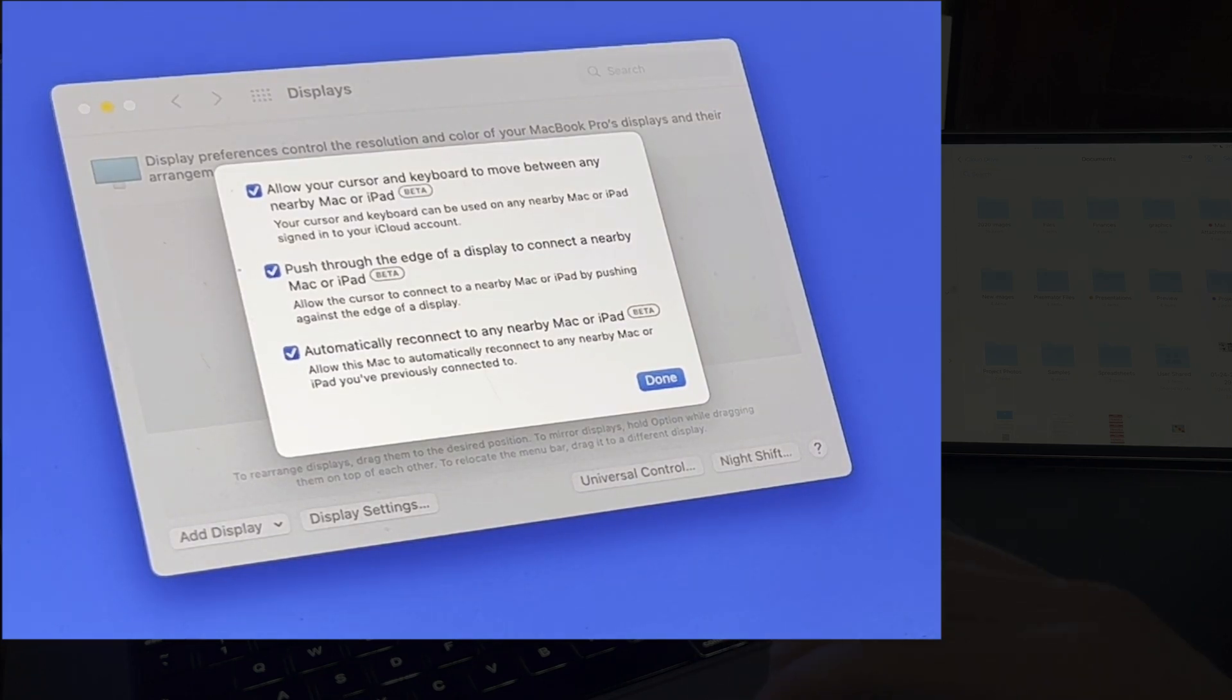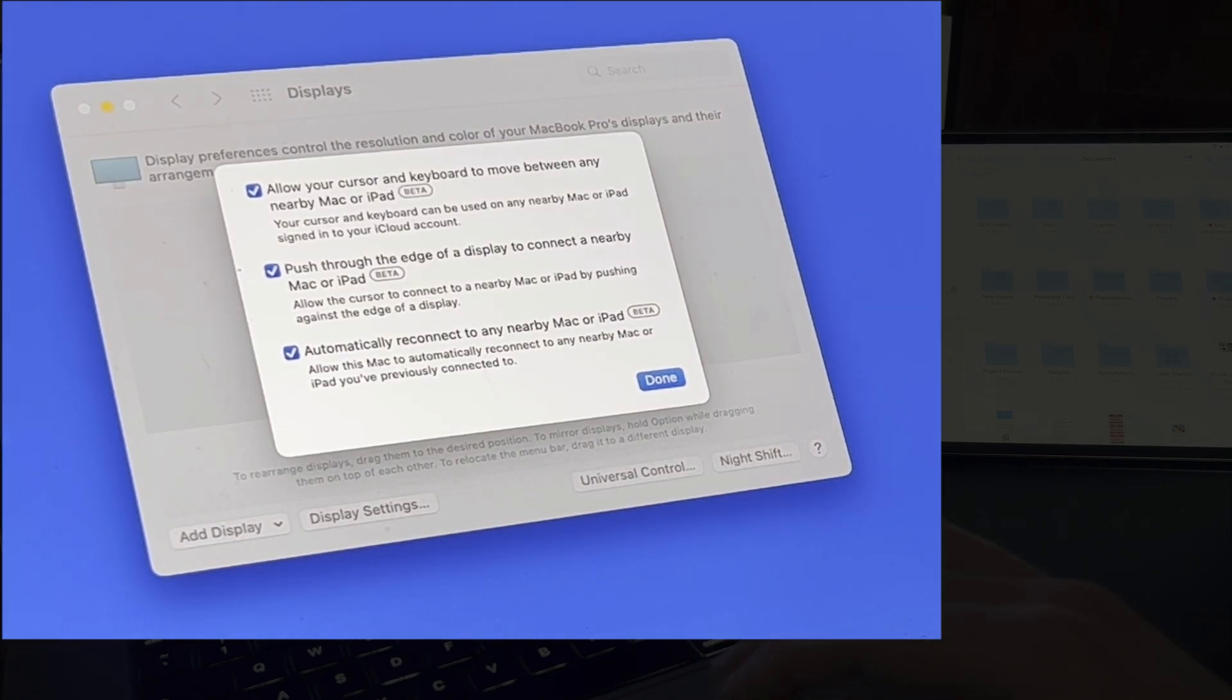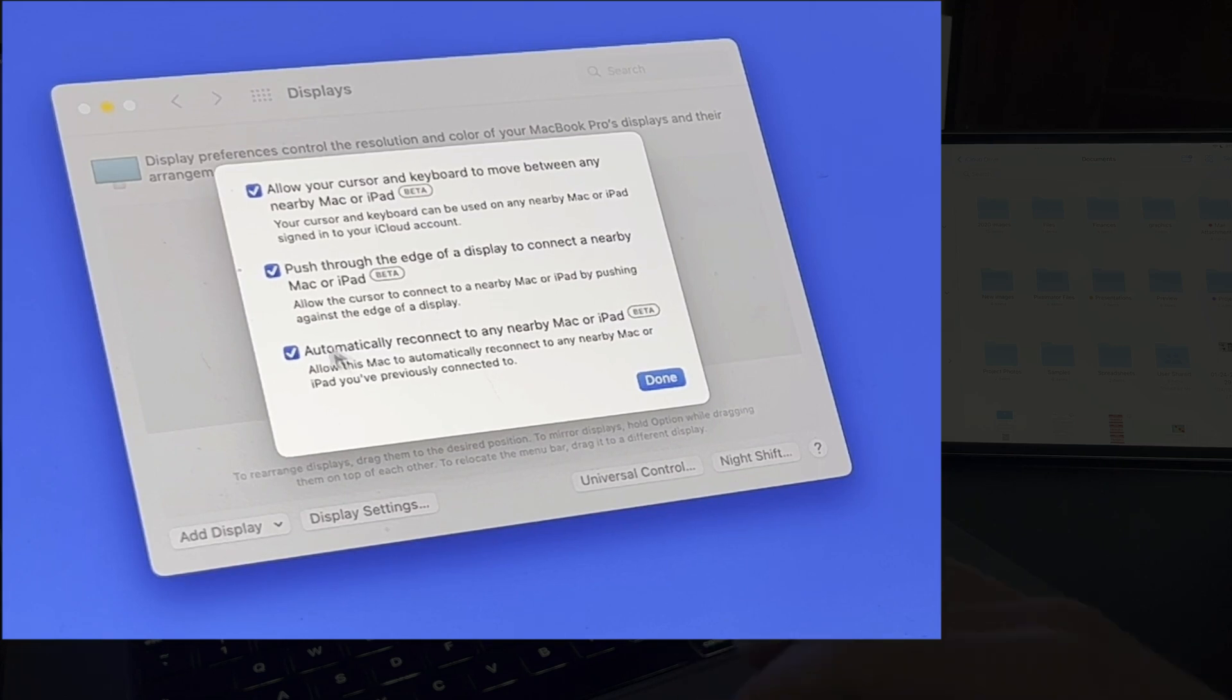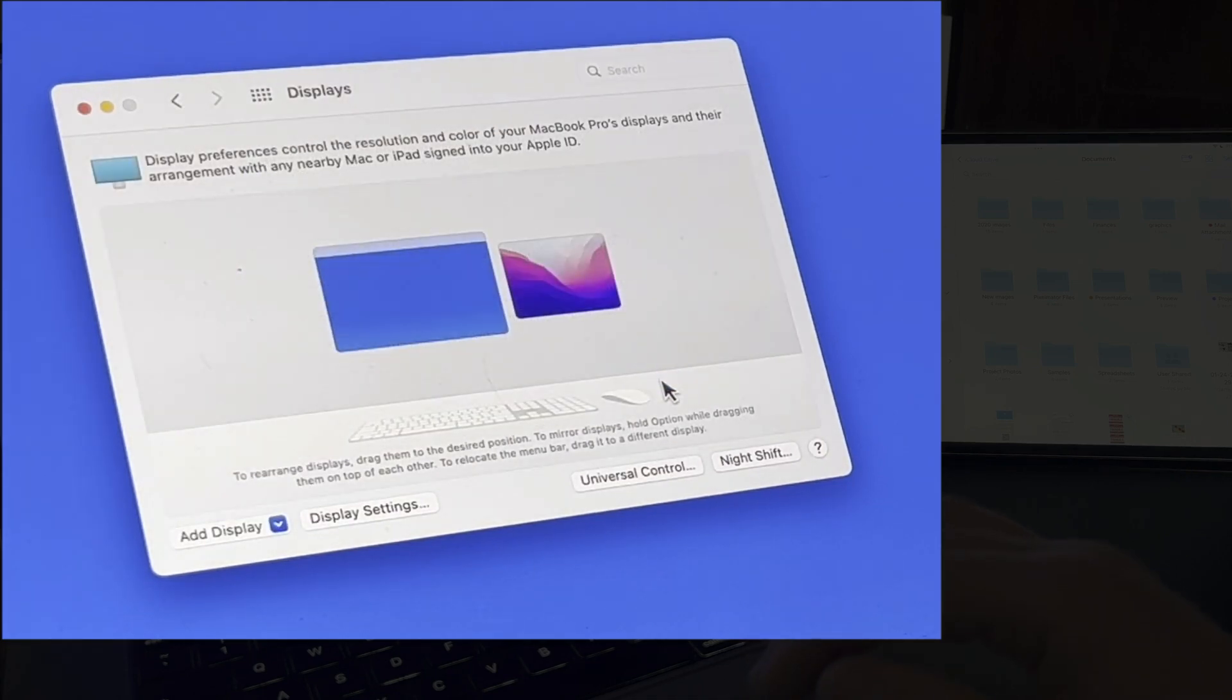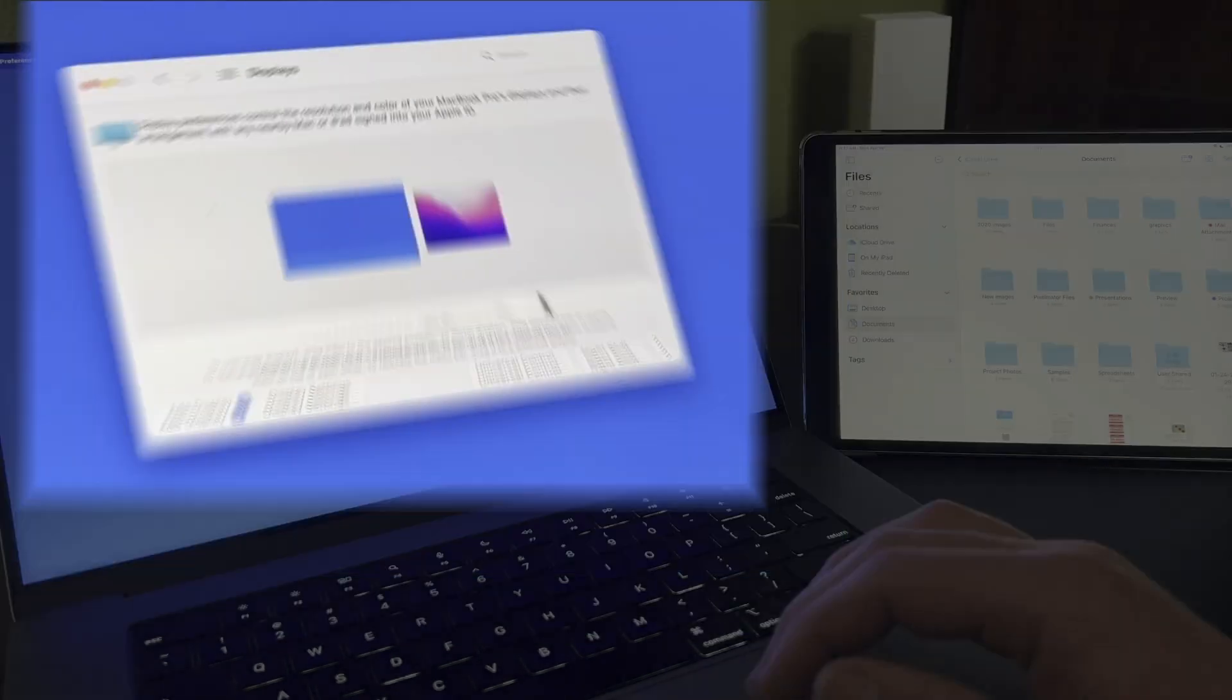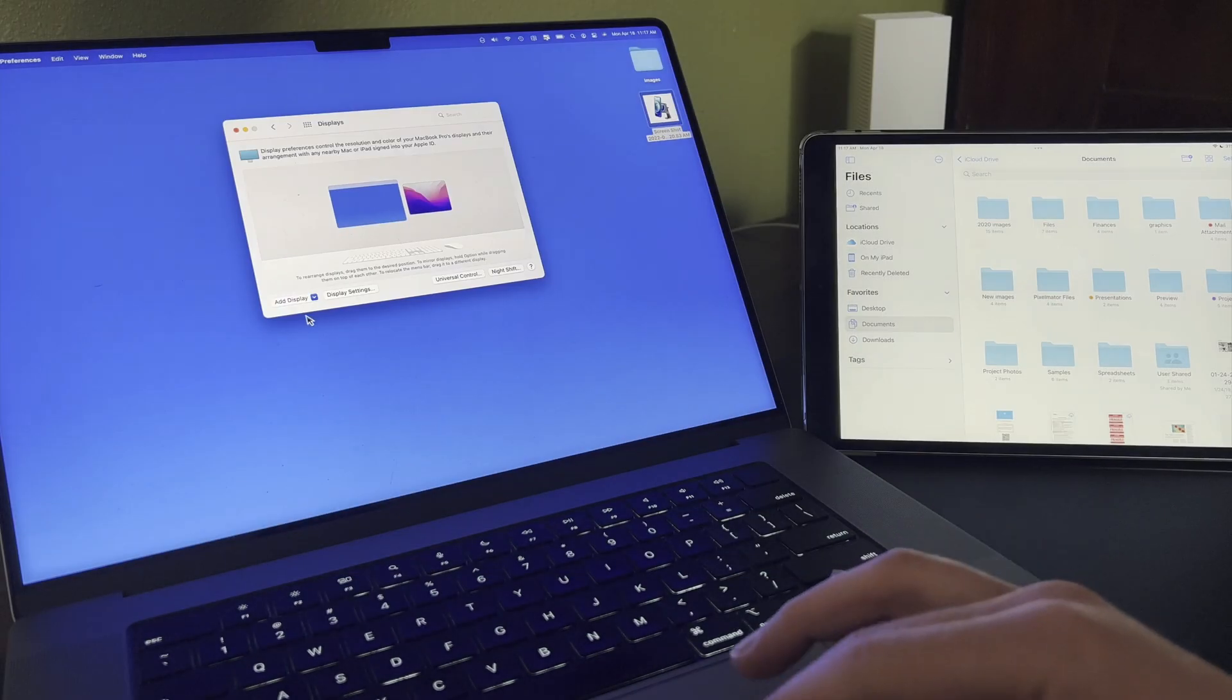The next checkboxes will let us automatically connect to a nearby Mac or iPad. I found that leaving these on is the best option. Activating Universal Control manually has been glitchy in my experience.